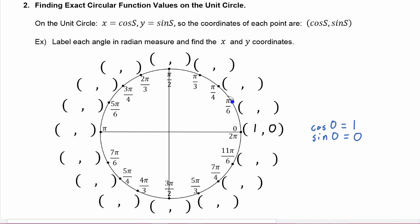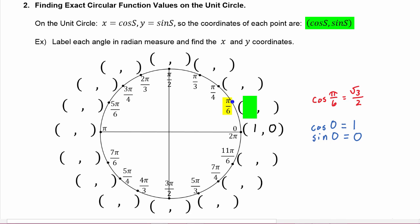Here s is equal to π/6. We know the x coordinate is the cosine of s, and the cosine of π/6 is equal to √3/2, so that's what the x coordinate is going to be. We know the sine of π/6 is equal to 1/2, so the y value of this point is the sine of π/6, which is 1/2.